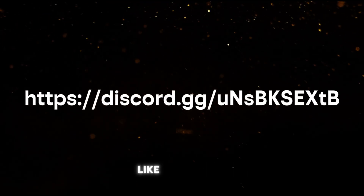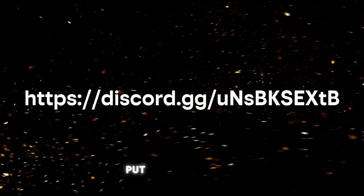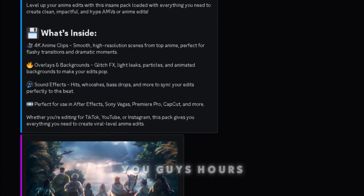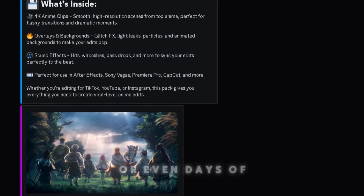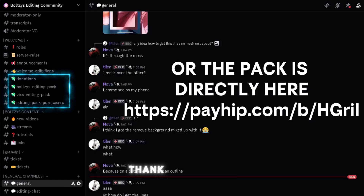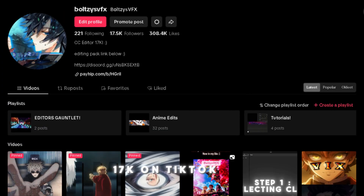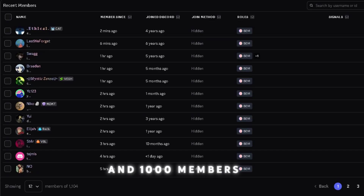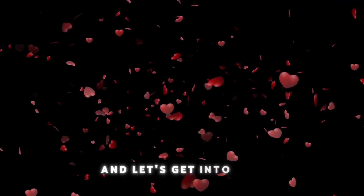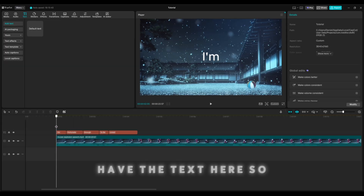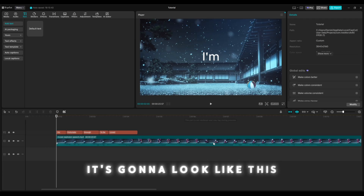If you'd like to join, I'll put the link up here. I have an editing pack that will save you guys hours or even days of editing. Thank you all for 17K on TikTok, 2K on YouTube, and 1,000 members in the server. I love you all, and let's get into this tutorial.